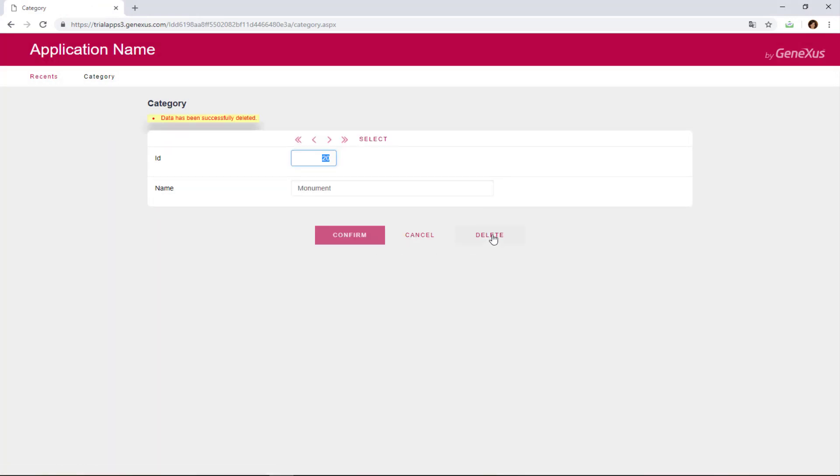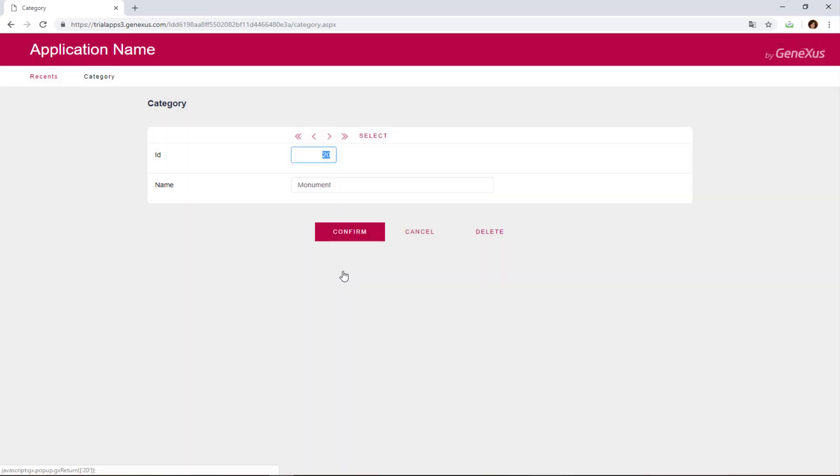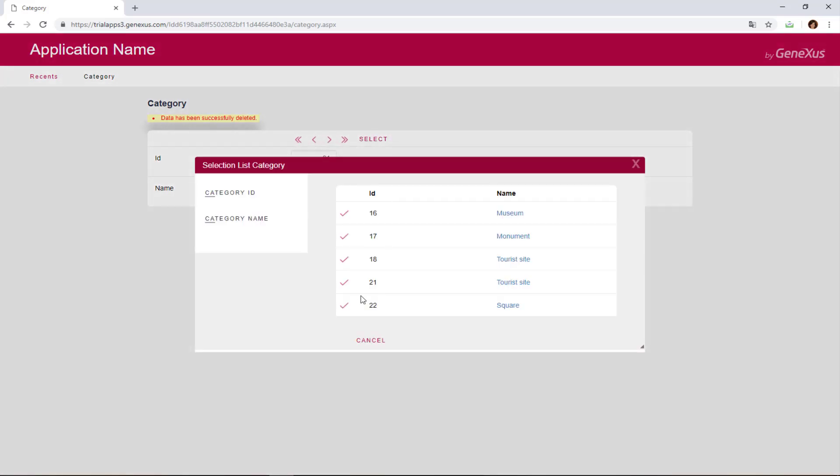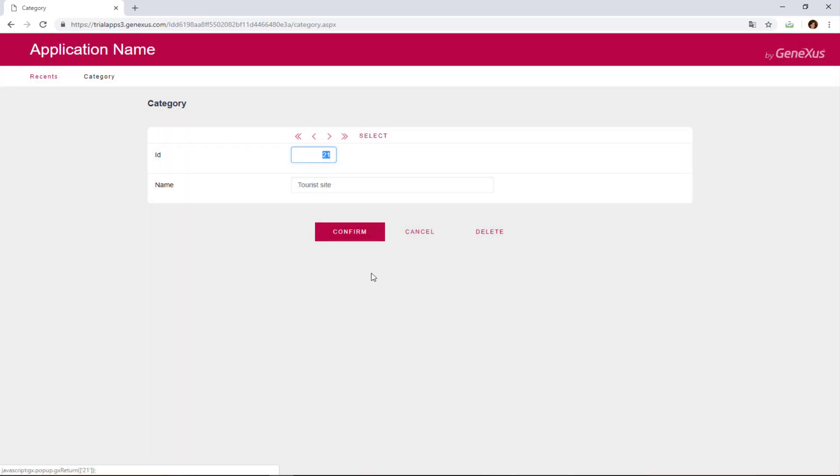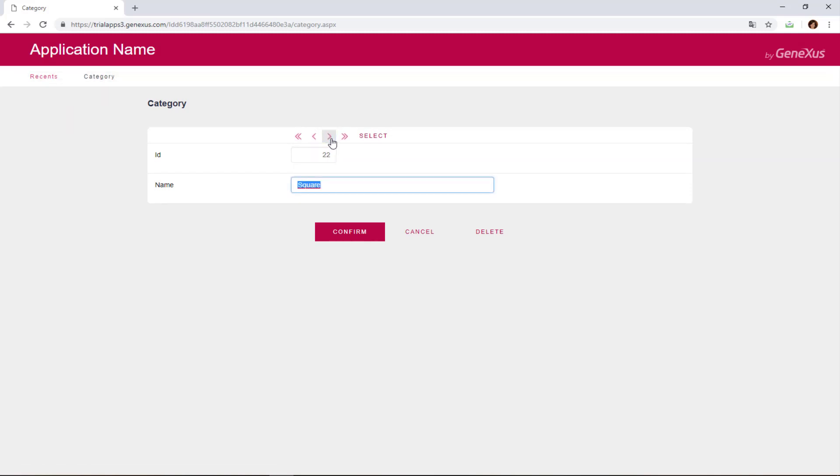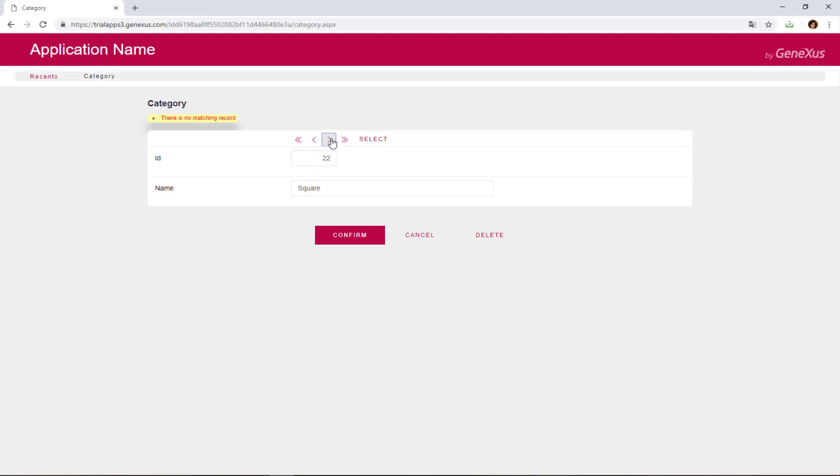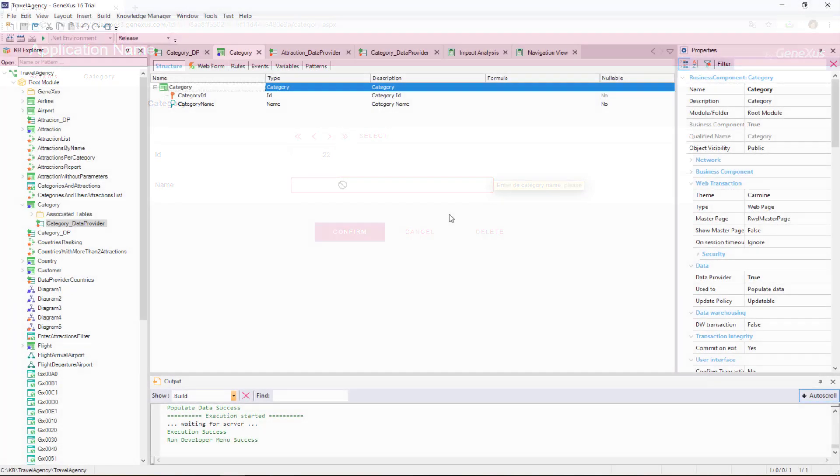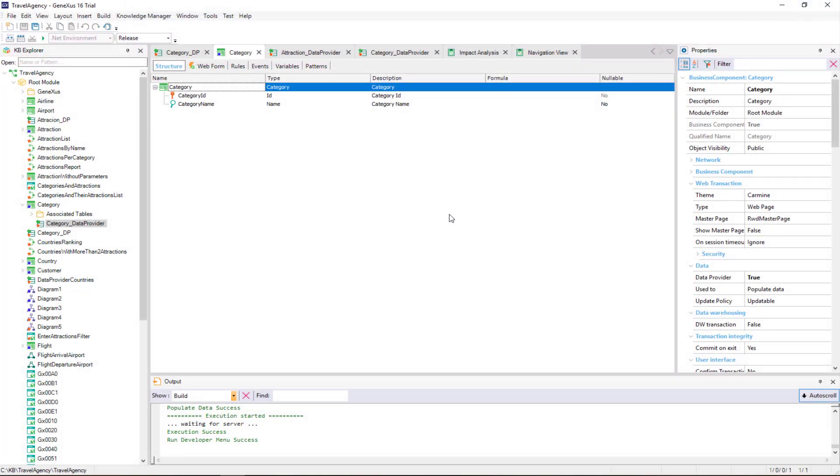But also, the transaction keeps working as usual. This is to say, we'll continue inserting and deleting its data from the screen as usual. Also, its rules will be executed, and we'll be able to use the associated business component as before. What we've seen only affects the initialization of its data.